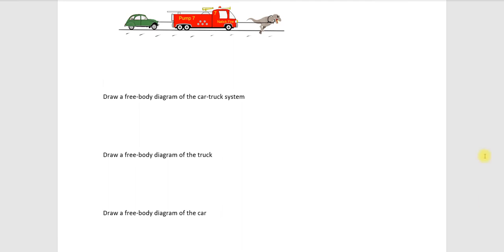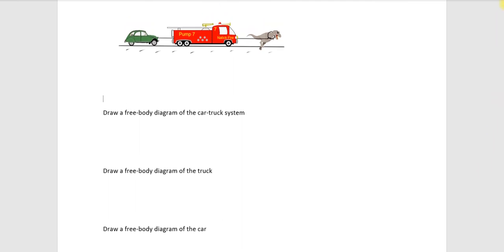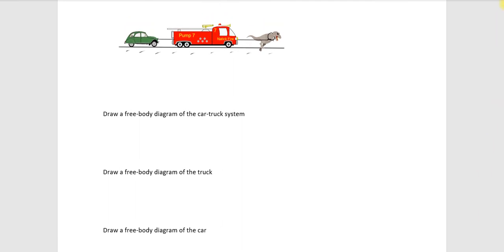Draw a free body diagram of the car. So, now what we're doing, all right, we're going to draw a free body of this part of the system.